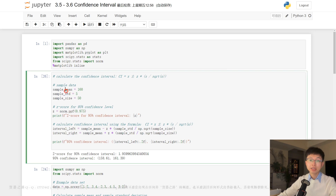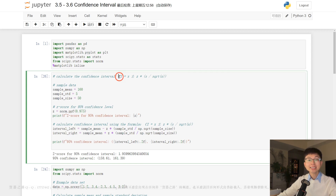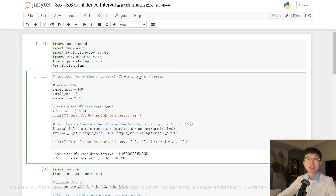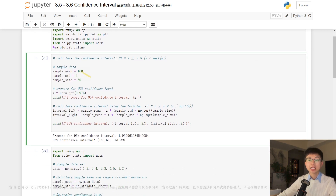Here's the code. This code is calculating the 95 percent confidence interval for a simple mean using this formula, where x is the sample mean, s is the sample standard deviation, n is the sample size, z is the z-score for the desired confidence level, and c stands for the confidence interval. Let's break down each line of code.